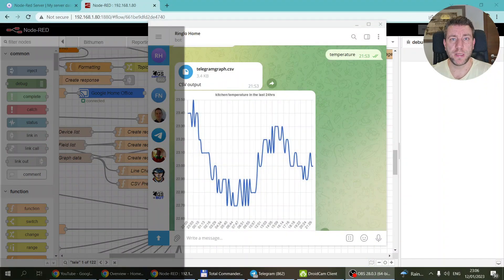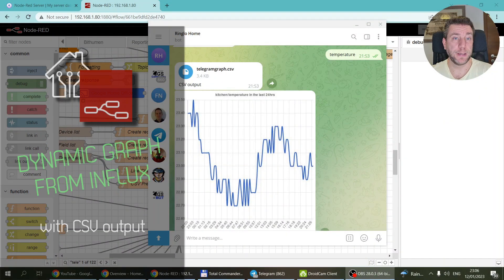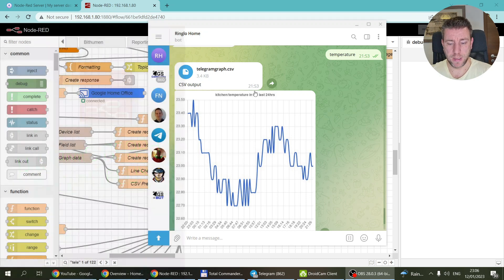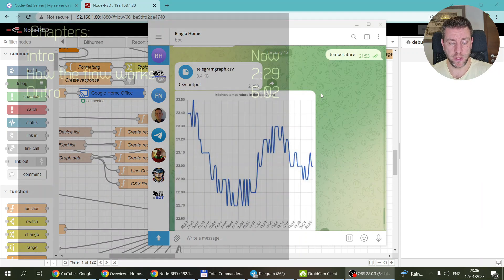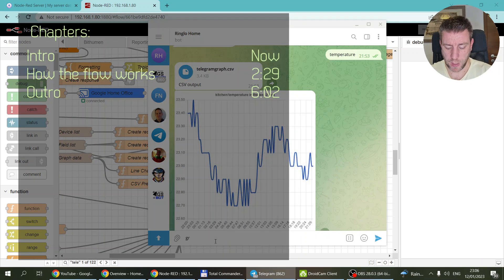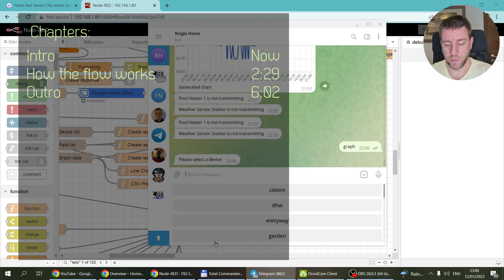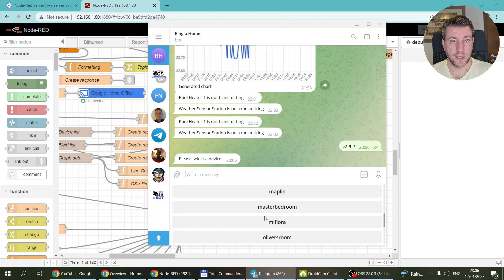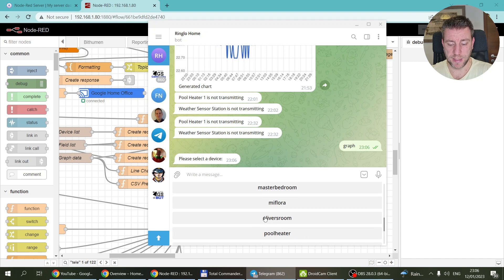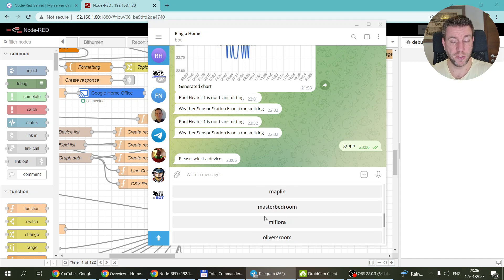Welcome to a new video in my home automation series. A couple of weeks ago I posted a video on how I created a dynamic chart in Telegram — let me show you. You just type 'graph' and then the system gives you an option for all the sensors that are stored in Grafana, selecting the information straight from the database.